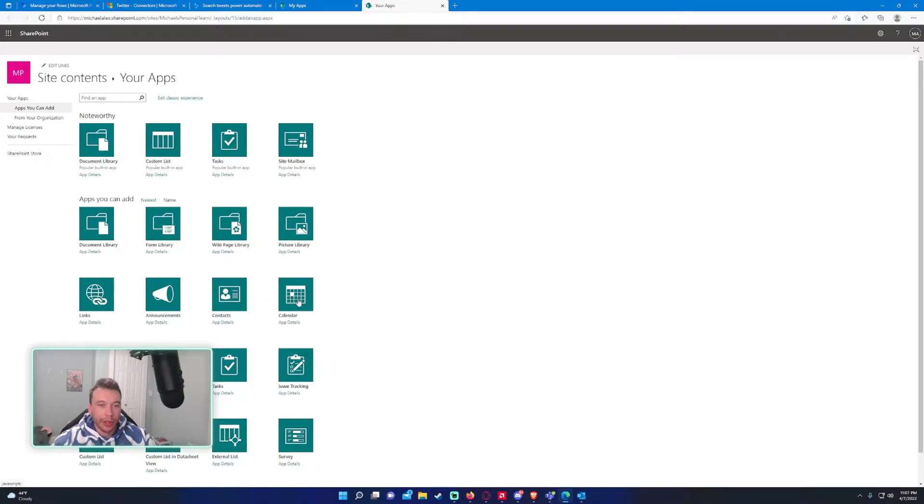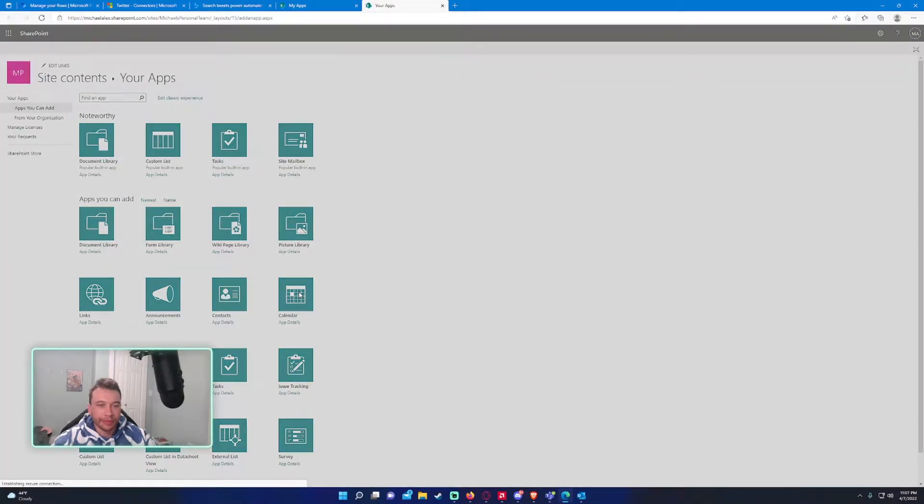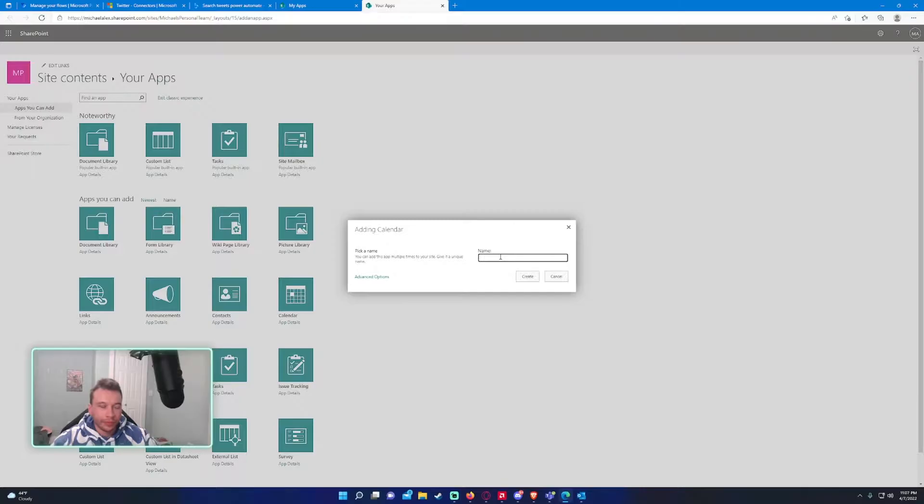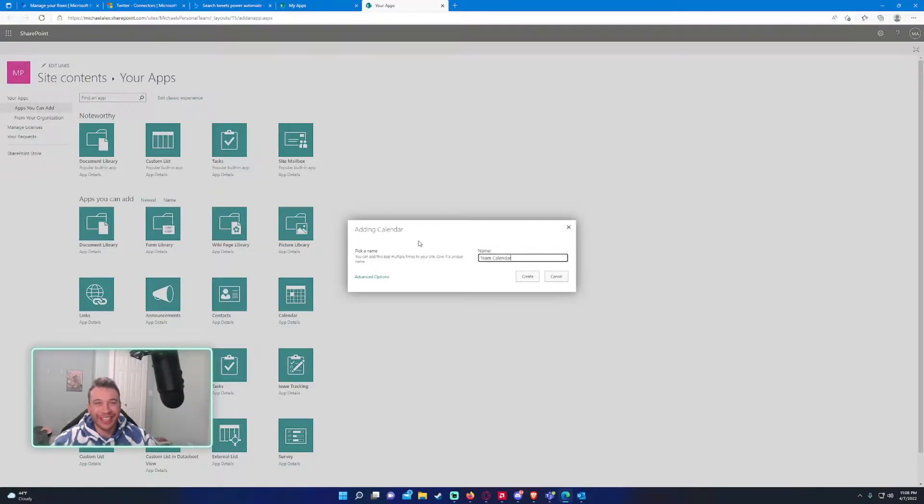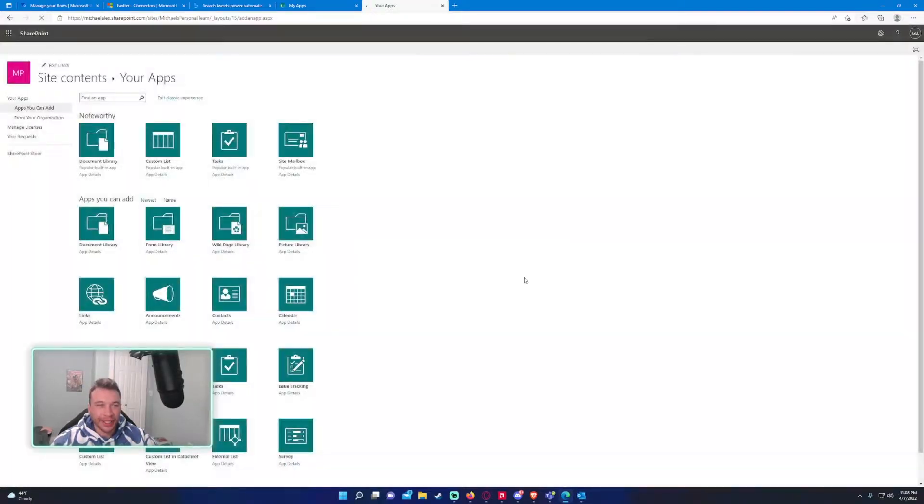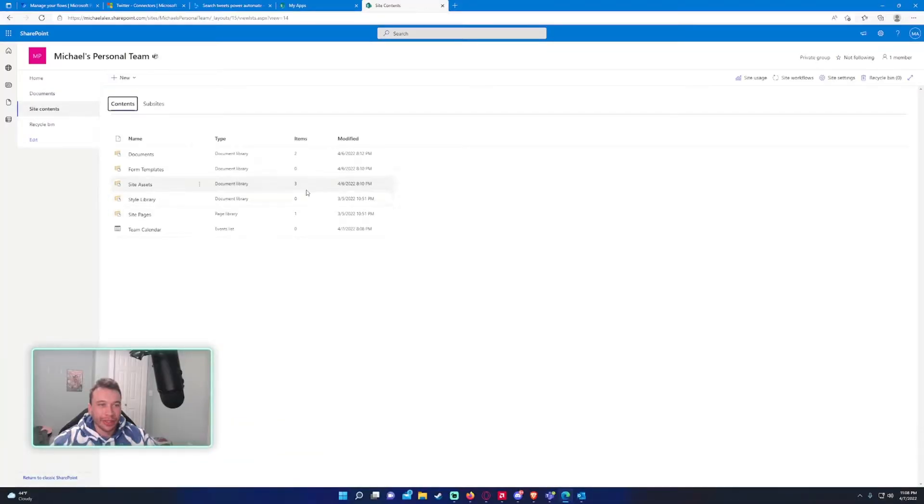And locate the calendar. All right, so you want to give your calendar a name. I'm just going to name this team calendar. Go ahead and press create.